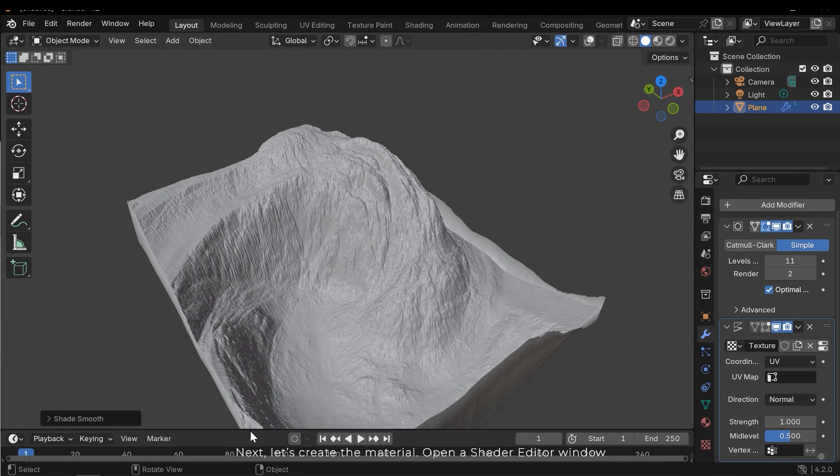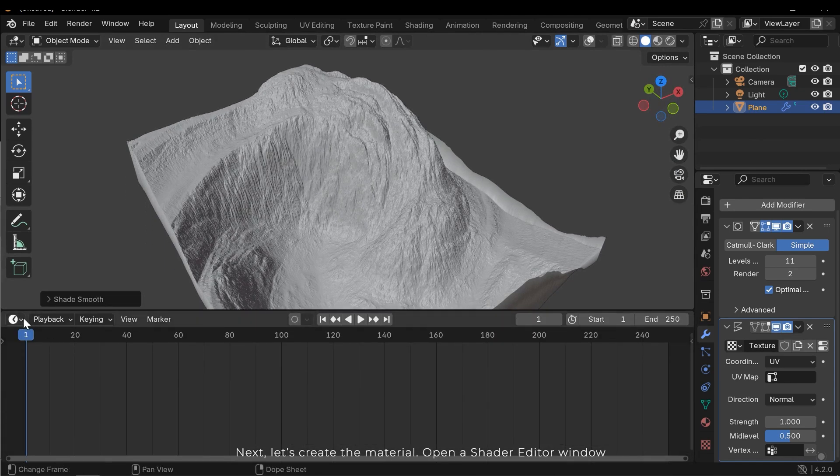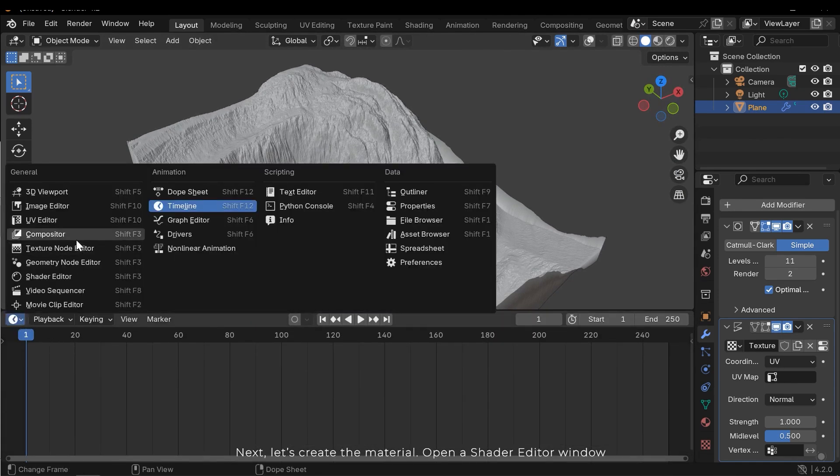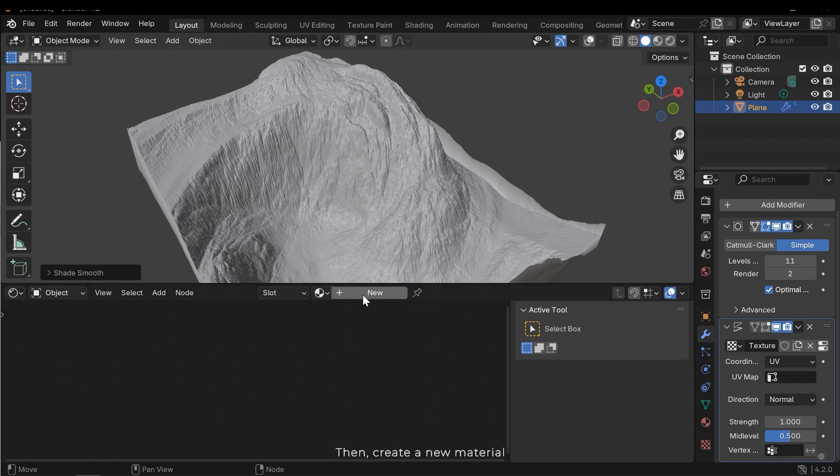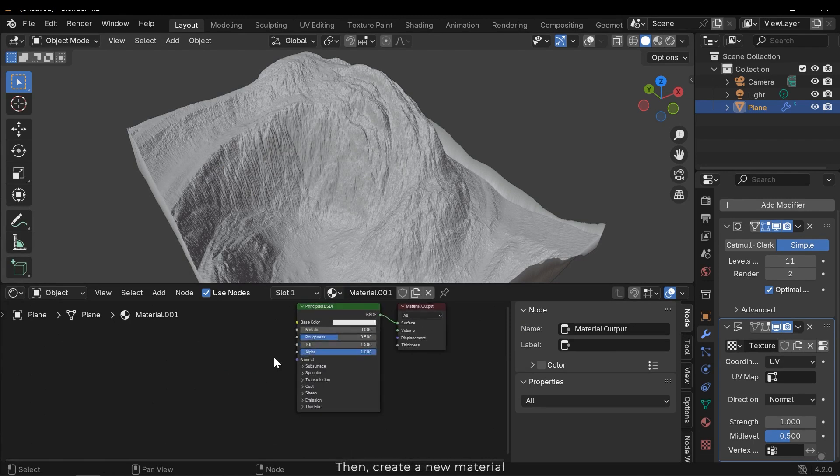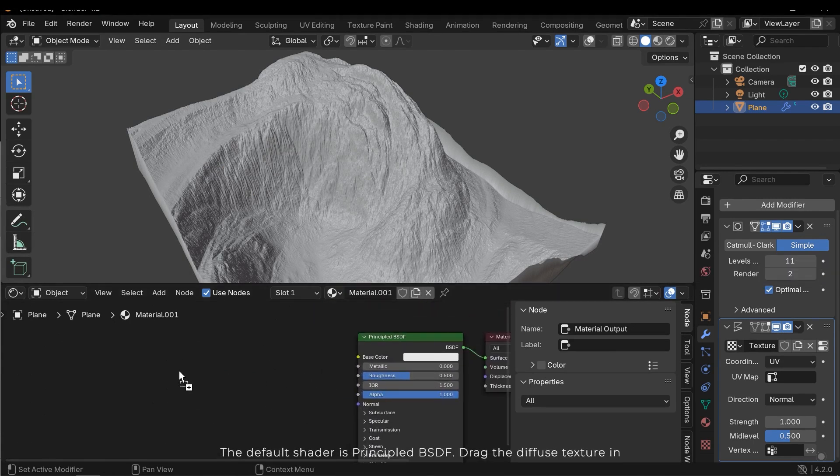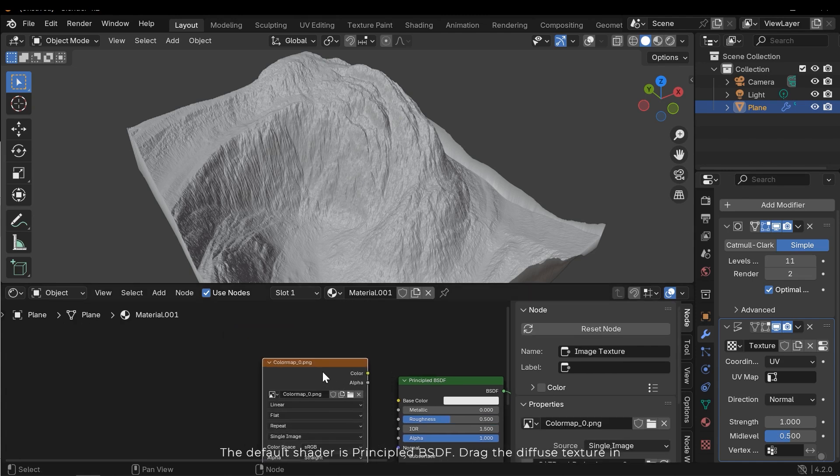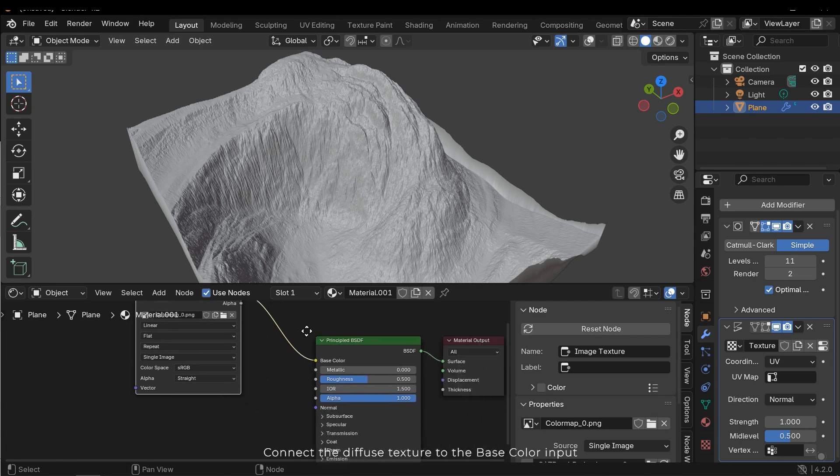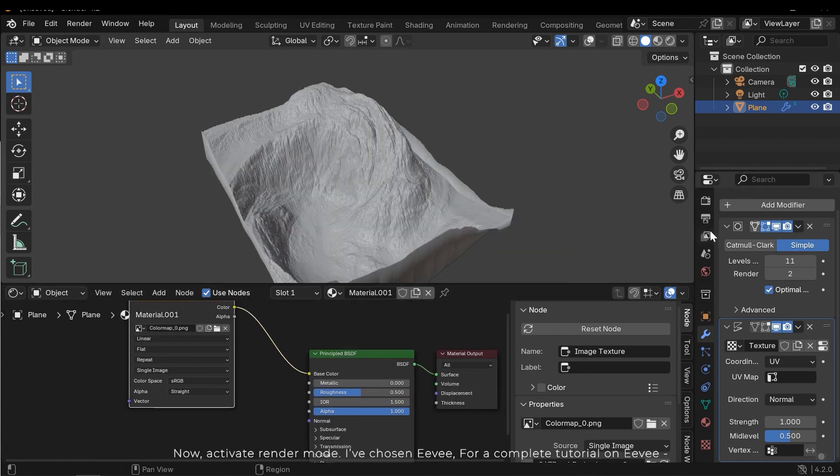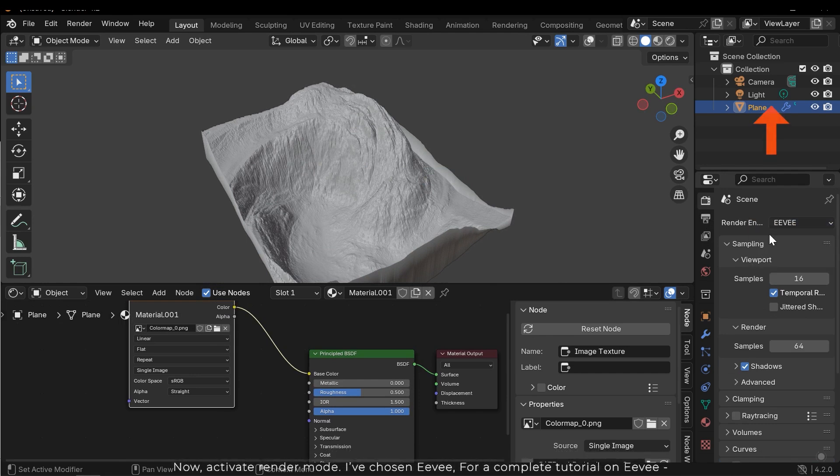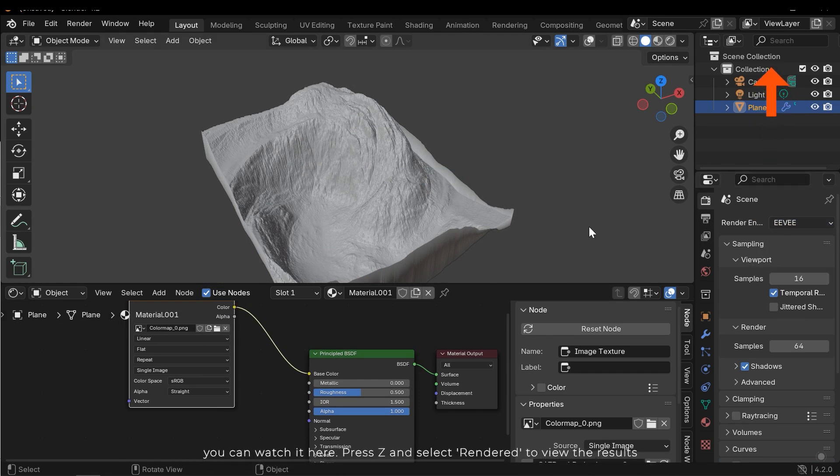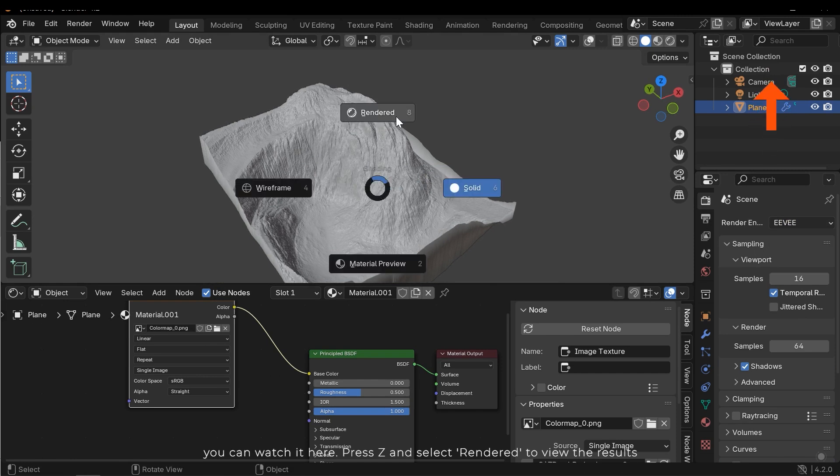Next, let's create the material. Open a Shader Editor window. Then, create a new material. The default shader is Principled BSDF. Direct the diffuse texture in. Connect the diffuse shader to the base color input. Now, activate render mode. I've chosen Eevee. For a complete tutorial on Eevee, you can watch it here. Press Z and select render to view the results.